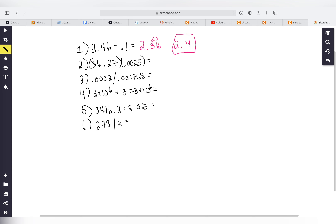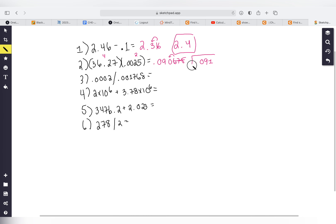Practice problem two: 36.27 multiplied by 0.0025. The calculator gives 0.090675. For sig figs: 0.0025 has a decimal, so going left to right, the leading zeros are not significant — first significant digit gives us two sig figs. 36.27 has four sig figs. We use two, so going left to right: one, two — our answer rounds to 0.091.